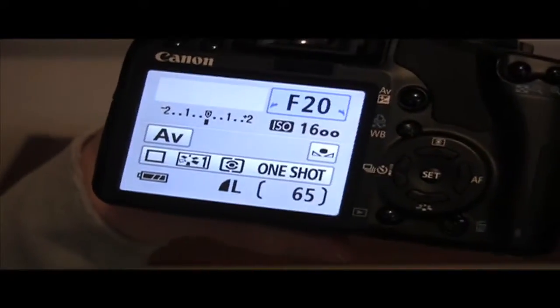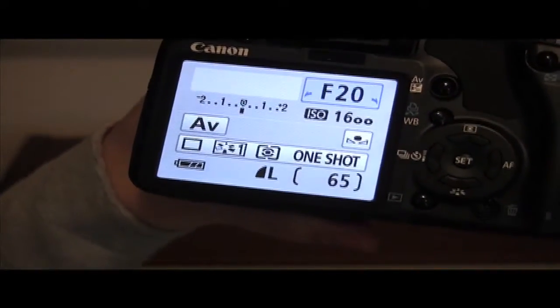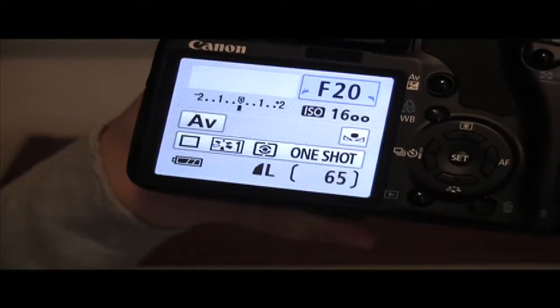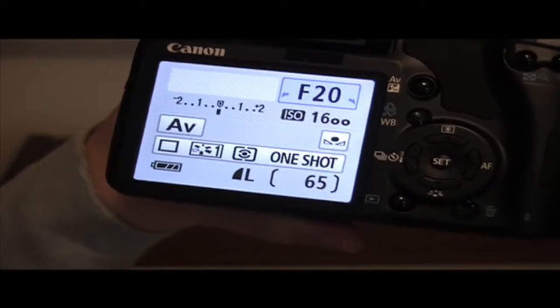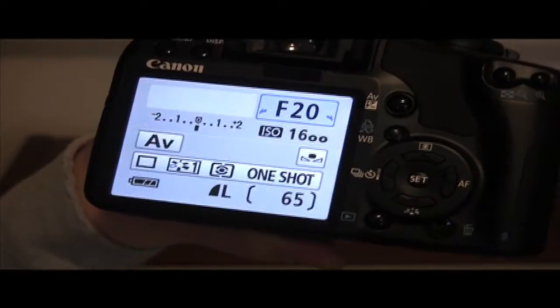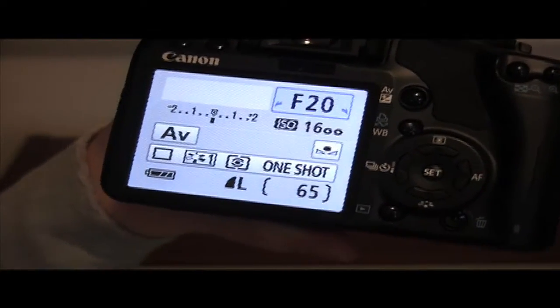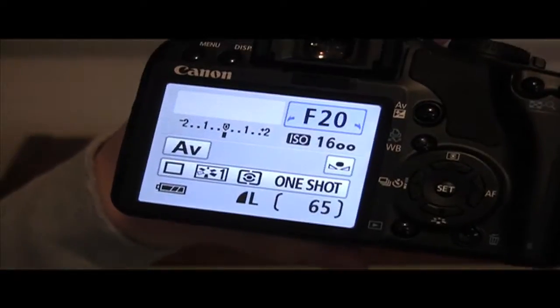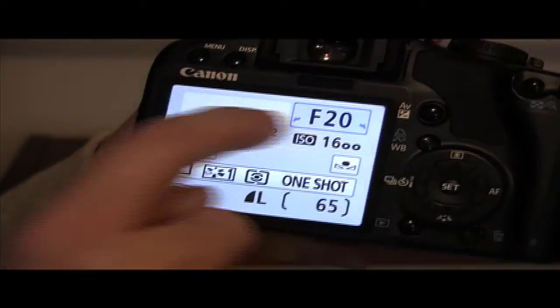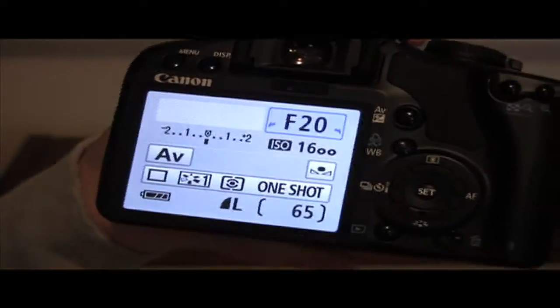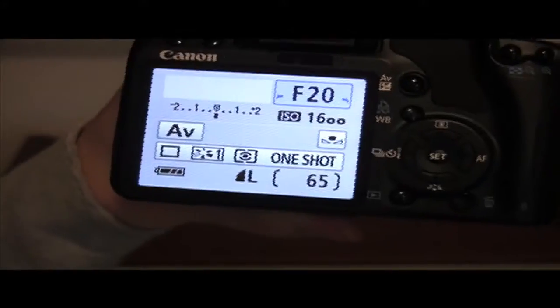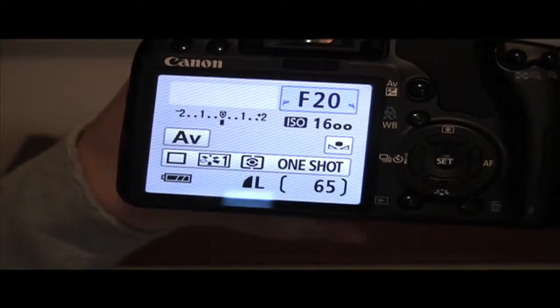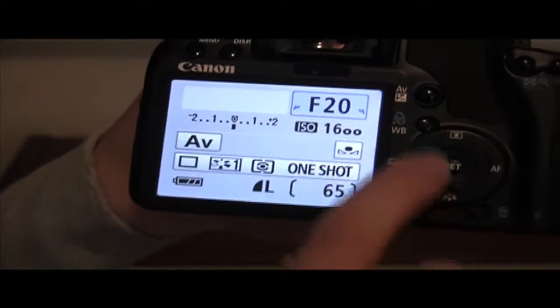White balance, which is pretty much the last setting that you're really going to be poking around with on a regular basis. There are other things that you're going to want to mess around with. You've got to go into the menu system with them, but in my opinion, those are the one, two, three, four, five parameters that you're going to be adjusting on a regular basis.